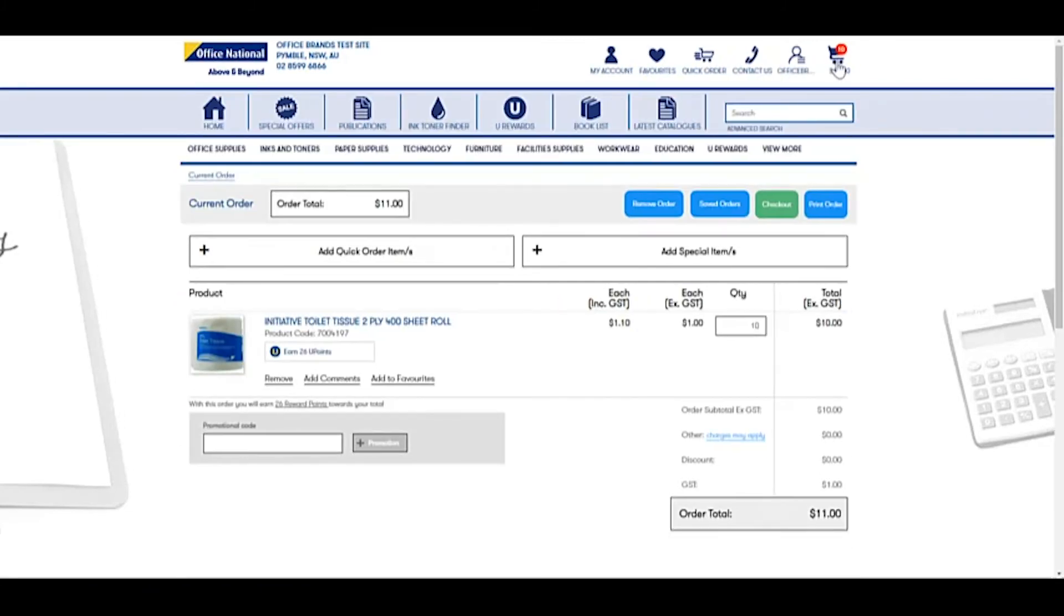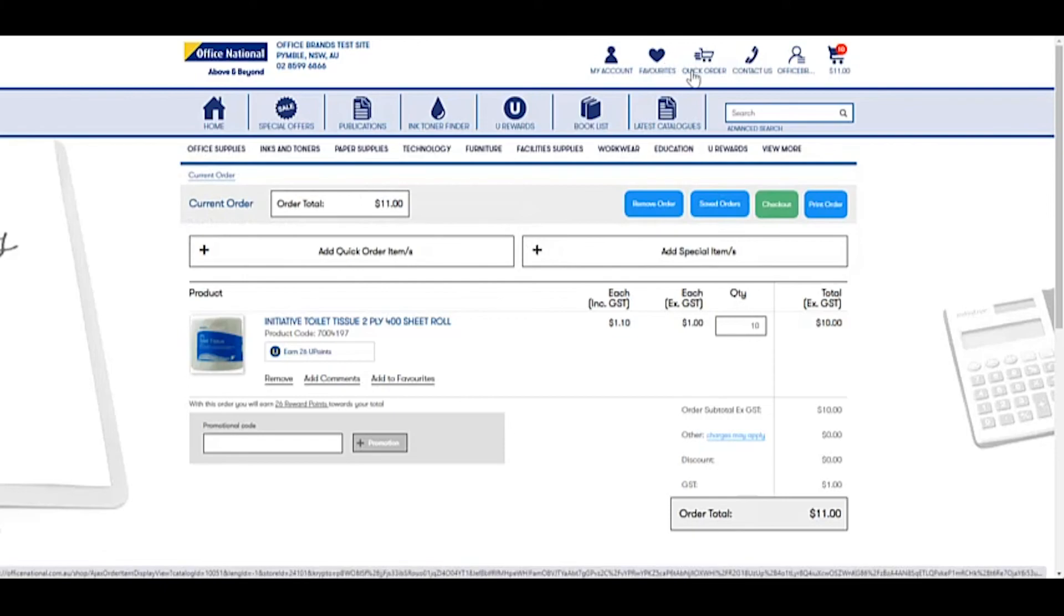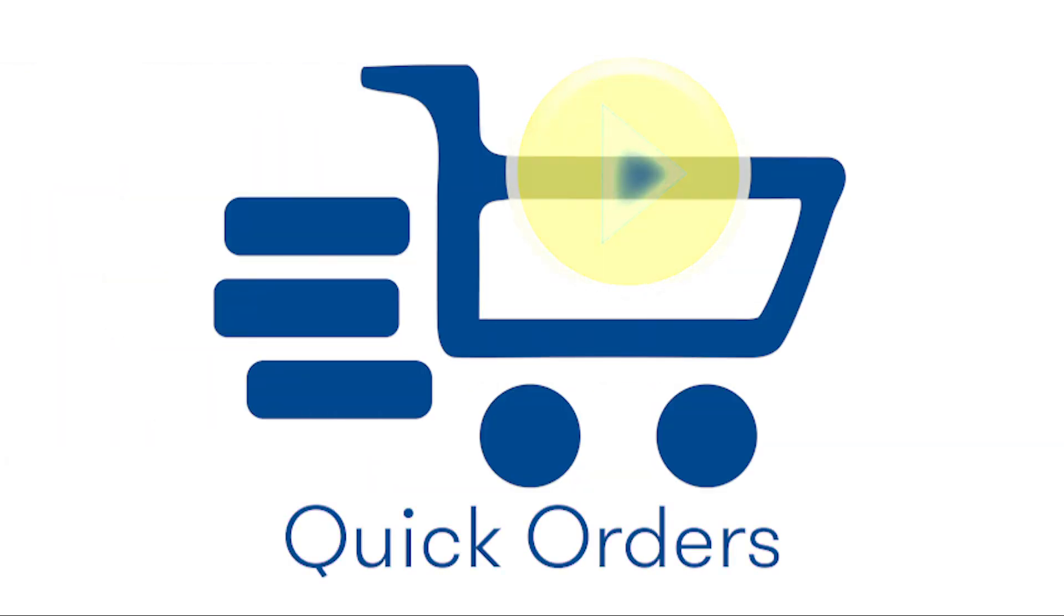Now if you've got 10 products, you simply go through the list and add all the products you need. It really is that quick and simple to do. Quick orders really does make things simple when you know the products that you need.